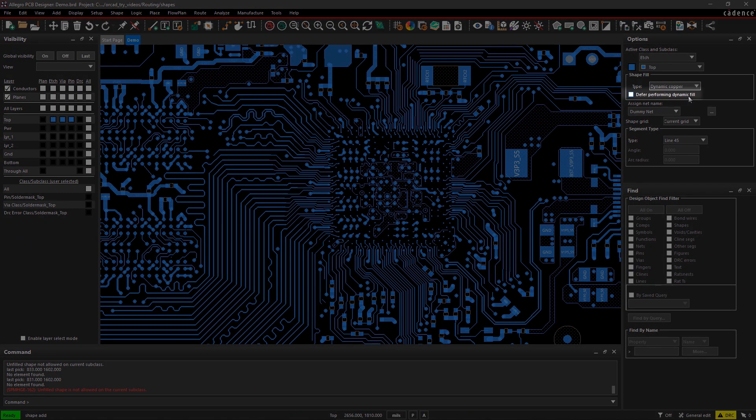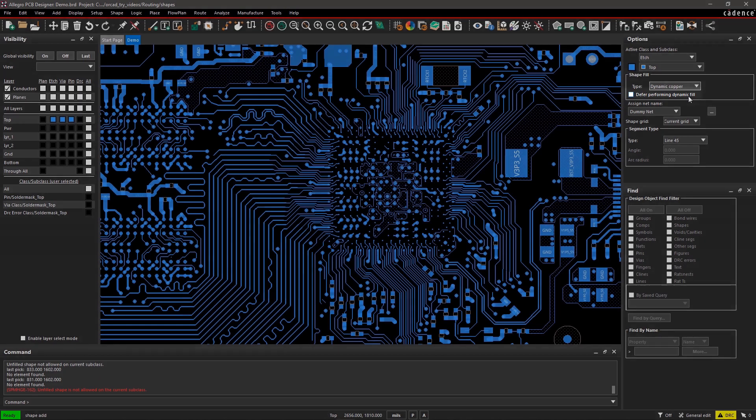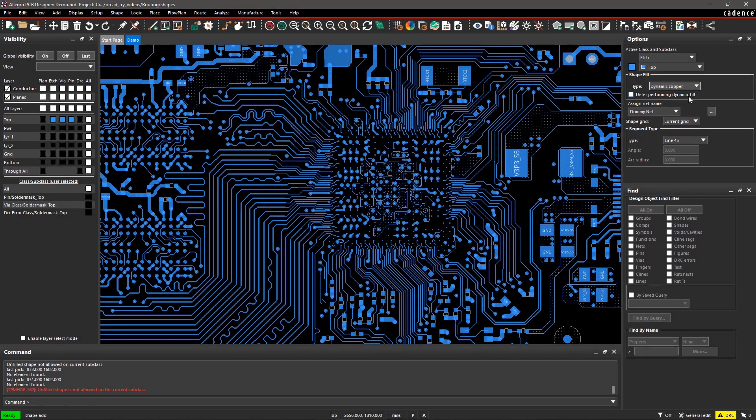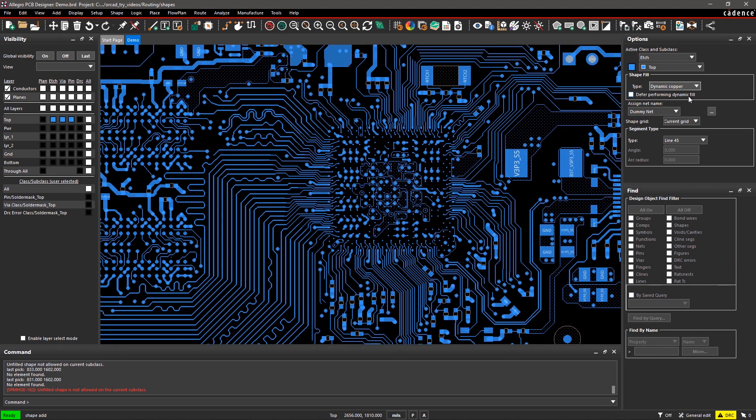Selecting Defer Performing Dynamic Fill will defer the update of a dynamic copper fill shape until you force an update.